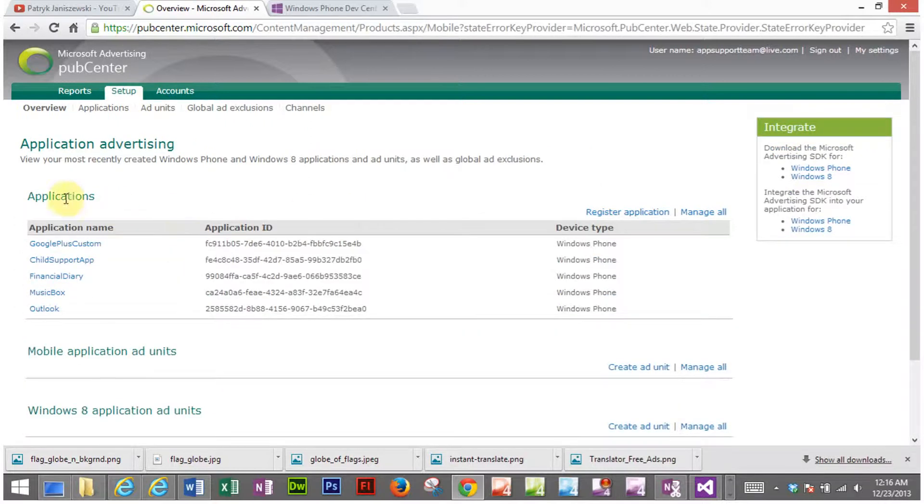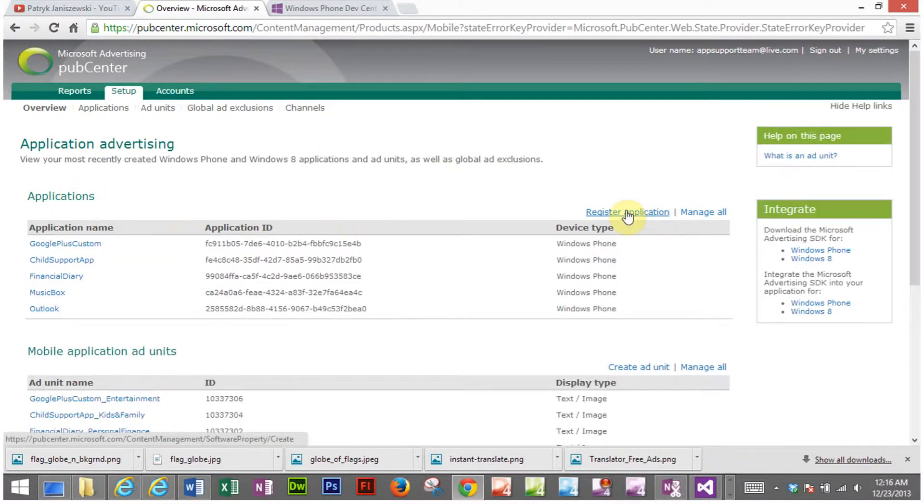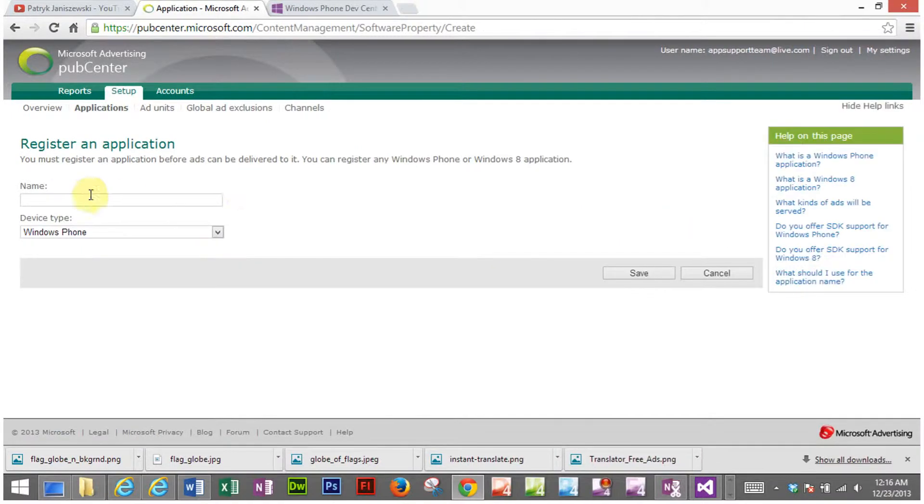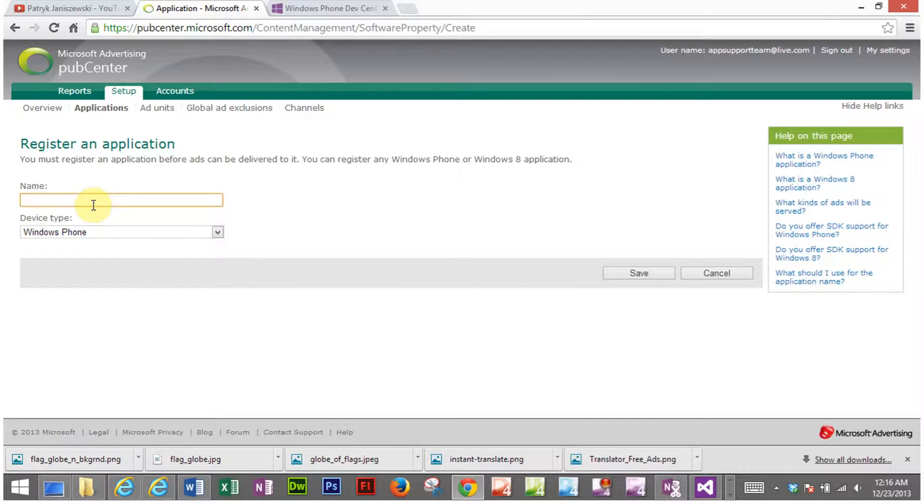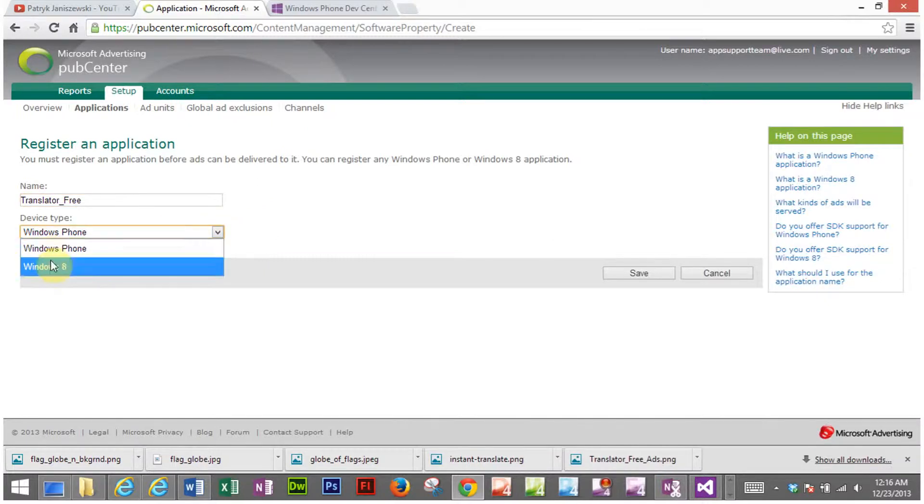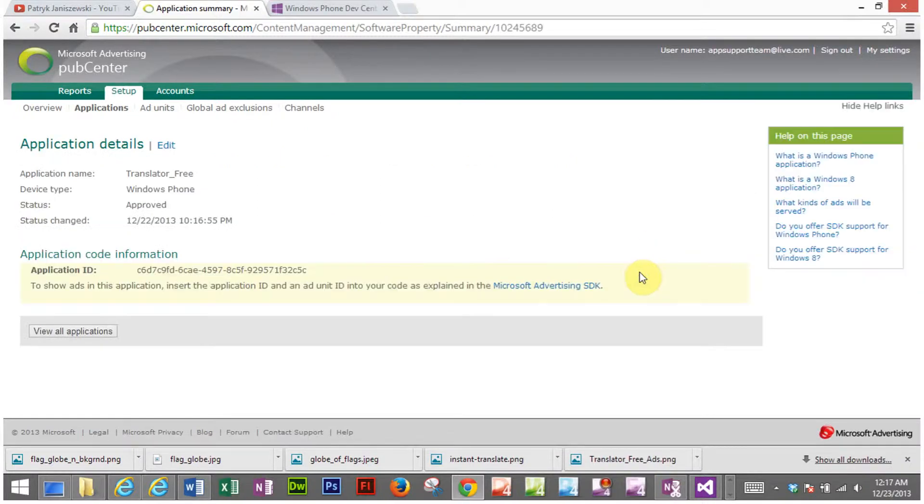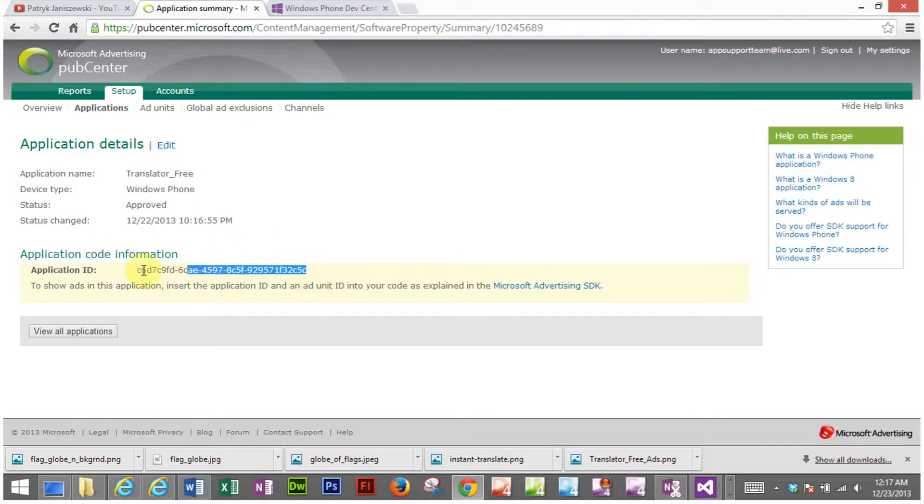Then you will go to register application and you're going to put the name of the application in here that you're creating the ad units for. In my case I'm creating ad units for a translator. I'm creating these ad units for Windows phone and not Windows 8. So I save and I get an application ID.